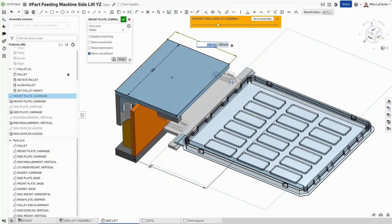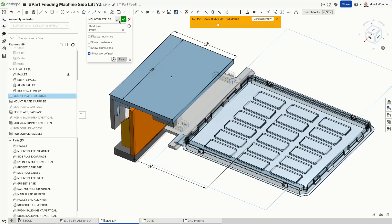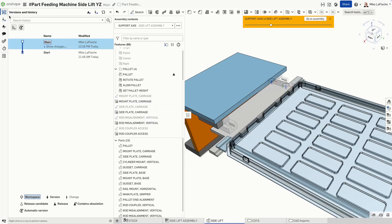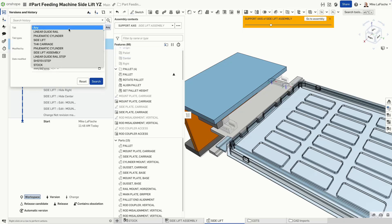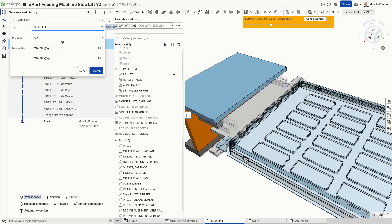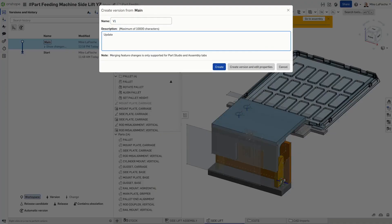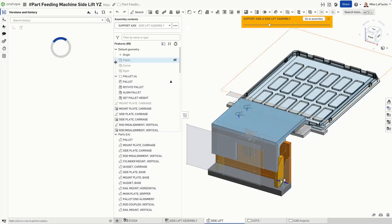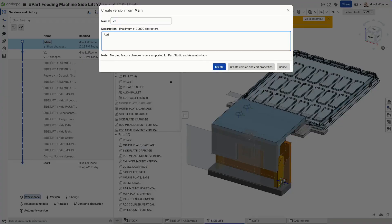Ever wonder how to keep track of every change you make to your CAD model, right from the very first sketch? With Onshape, version control is built in. There's no save button — you just design and everything is tracked automatically. Every sketch, extrusion, or small tweak, Onshape logs it all. It's like a time machine for your model. And the best part: it runs in the background without interrupting your workflow whatsoever.